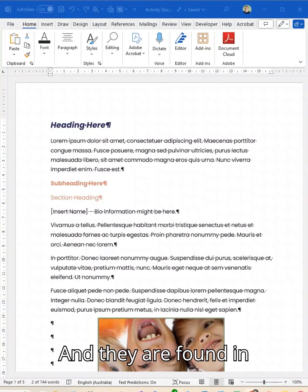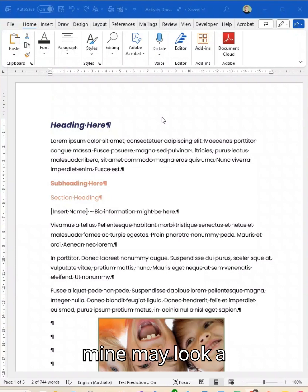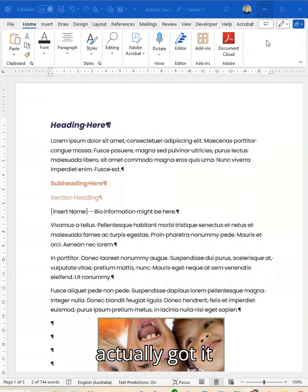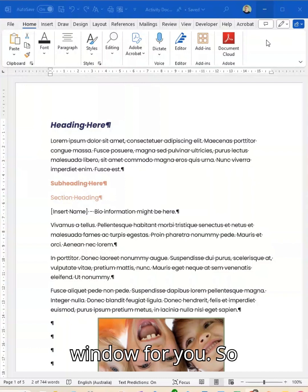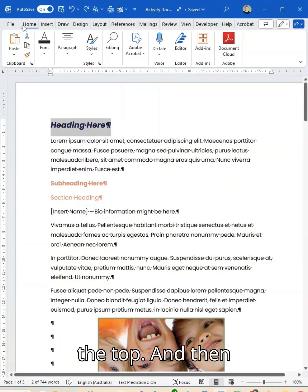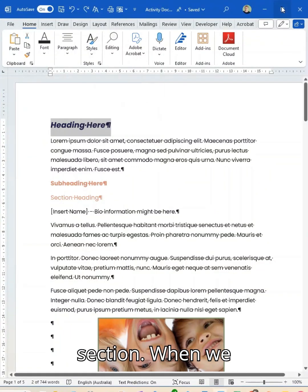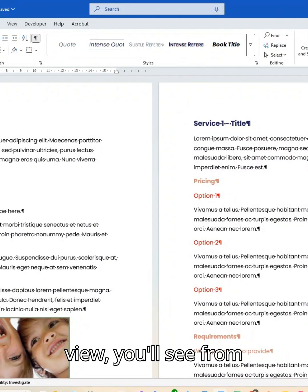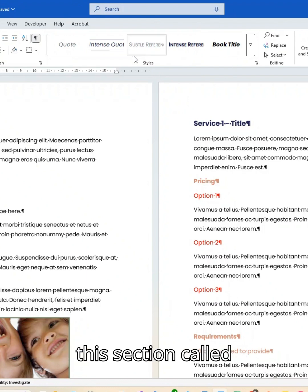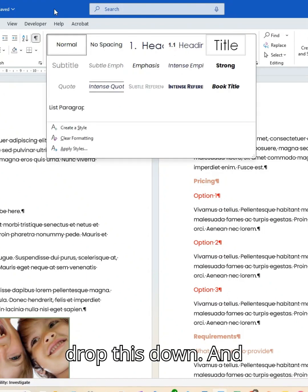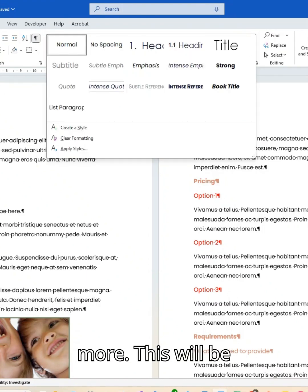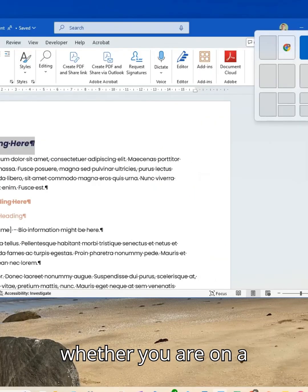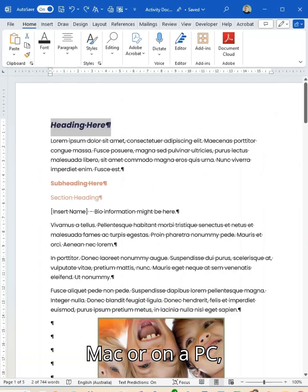Styles are found in the home tab. Mine may look a little bit different to you on the screen here because I've actually got it resized to suit the window for you. So it's the home tab up the top and then there's the style section. When we spread it out and look at it in full view, you'll see from the home tab we have this section called styles and I can drop this down and there's a whole heap more. This will be the same for you whether you are on a Mac or on a PC — you'll be able to see it in exactly the same way.